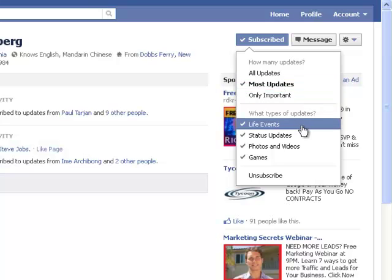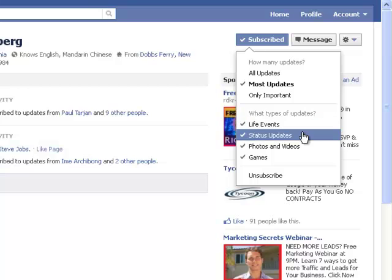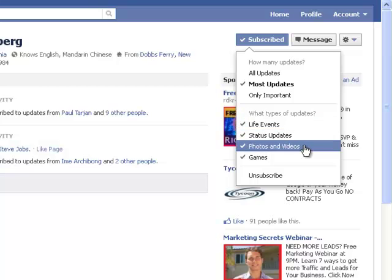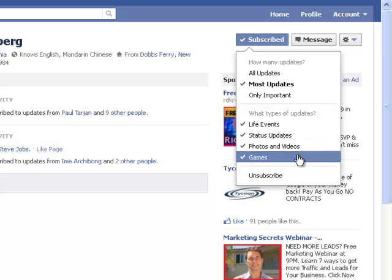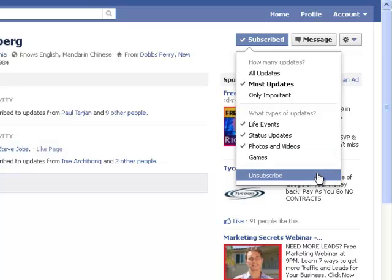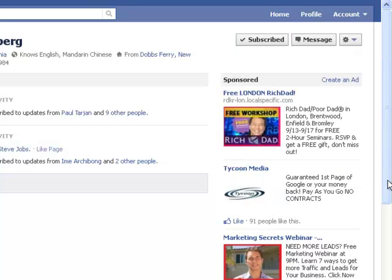You can also say what types of updates — do you want to see life events? Do you want to see status updates? Photos and videos? And you can also see games. Now I don't want to see games because I don't play games on Facebook, so I'm going to untick games. And if you decide that you don't want to see any more, you can unsubscribe as well. So that's how you choose what information you'll see from these people that you're subscribing to.